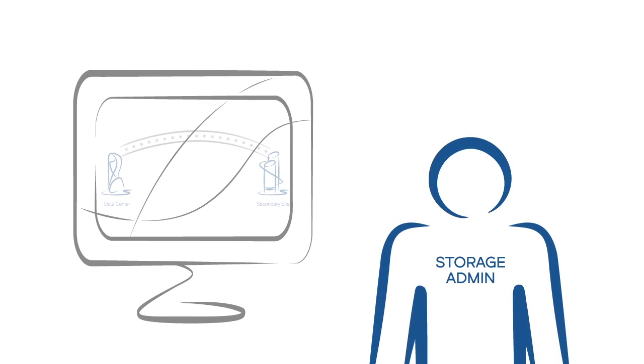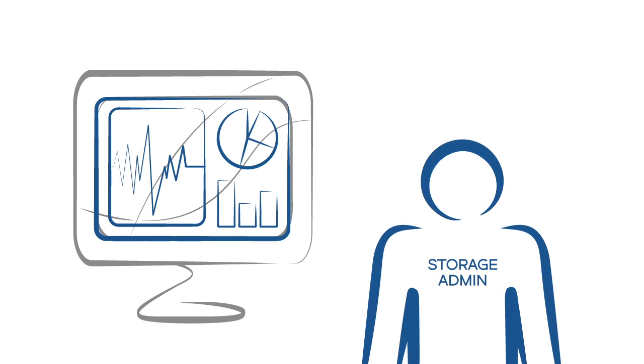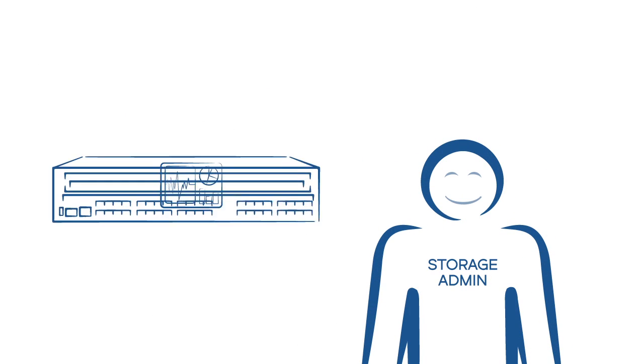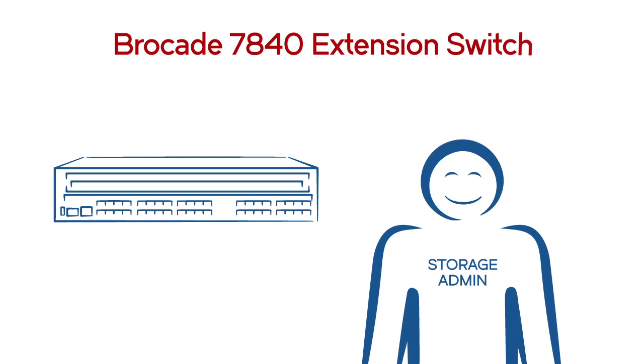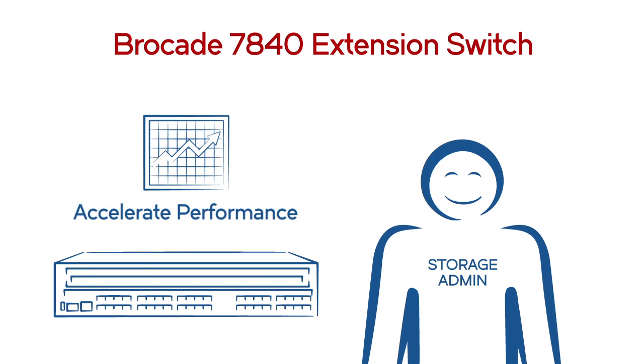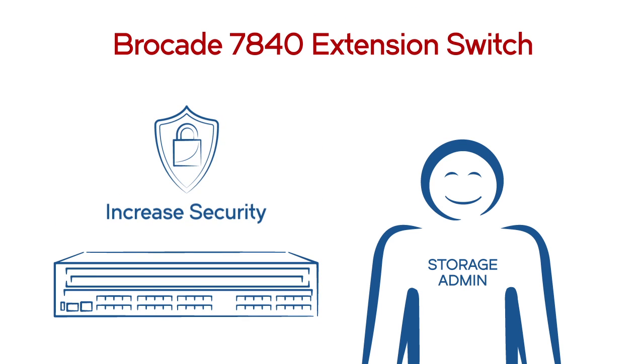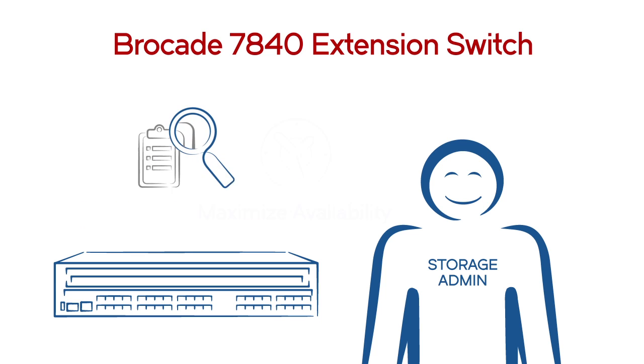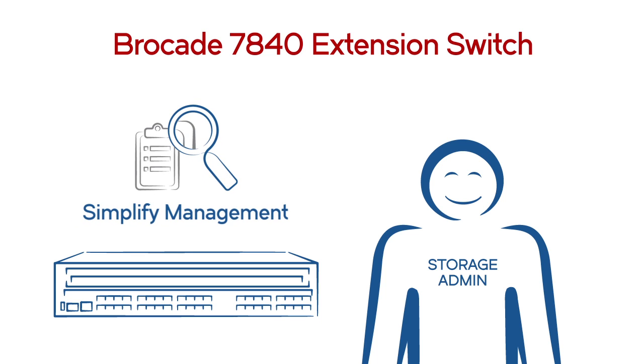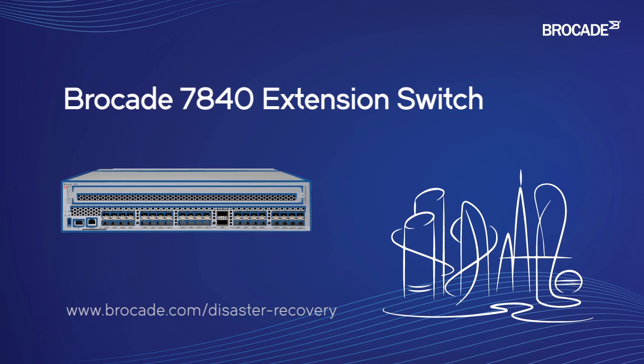Take control, monitor replication network health with custom dashboards, and watch the Brocade 7840 extension switch accelerate performance, increase security, maximize availability, and simplify management. Here's where to learn more.